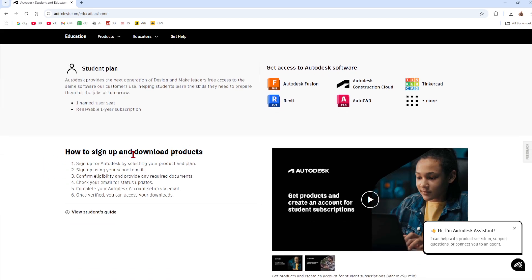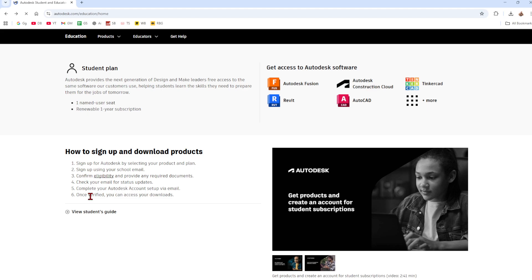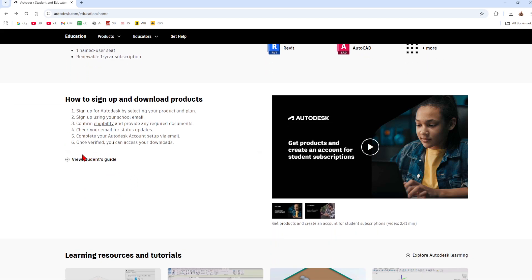Keep scrolling down here it will say how to sign up and download products. So they basically say sign up for Autodesk by selecting your project and plan, sign up using your school email, confirm eligibility and provide any required documents, check your email for status updates, complete your Autodesk account set up via email, once verified you can access your downloads.